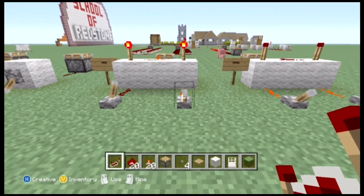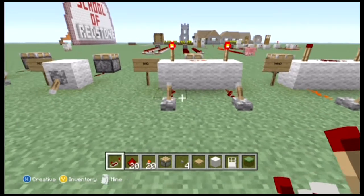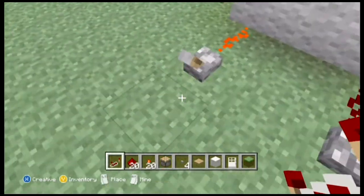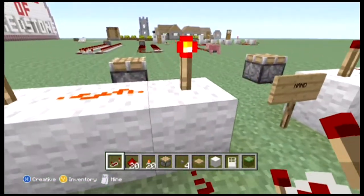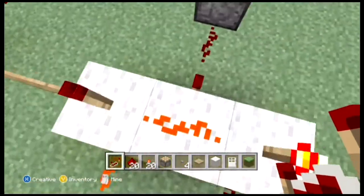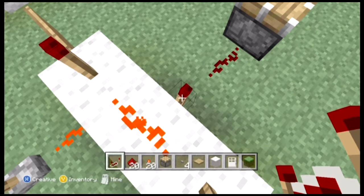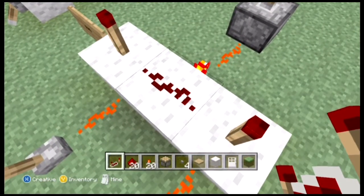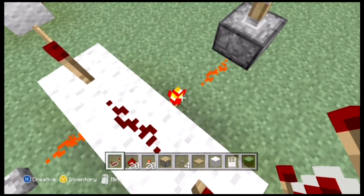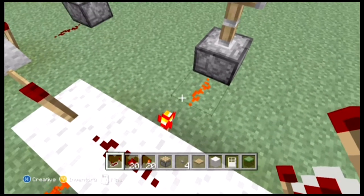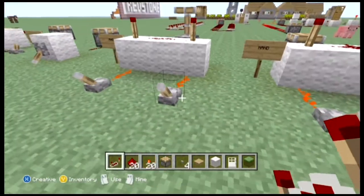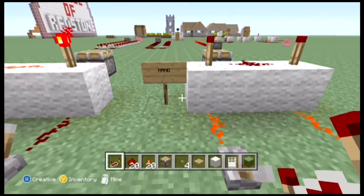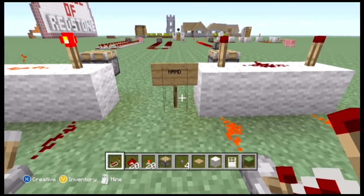Both switches — this one and this one — need to both be turned on for the piston to work. If only one of them is on, the output isn't changed, because although one torch is turned off, the other torch is still on keeping the redstone lit, which inverts this torch. But when we turn them both off, the redstone is no longer powered, so the torch goes back to its default state of being on and powers the piston.